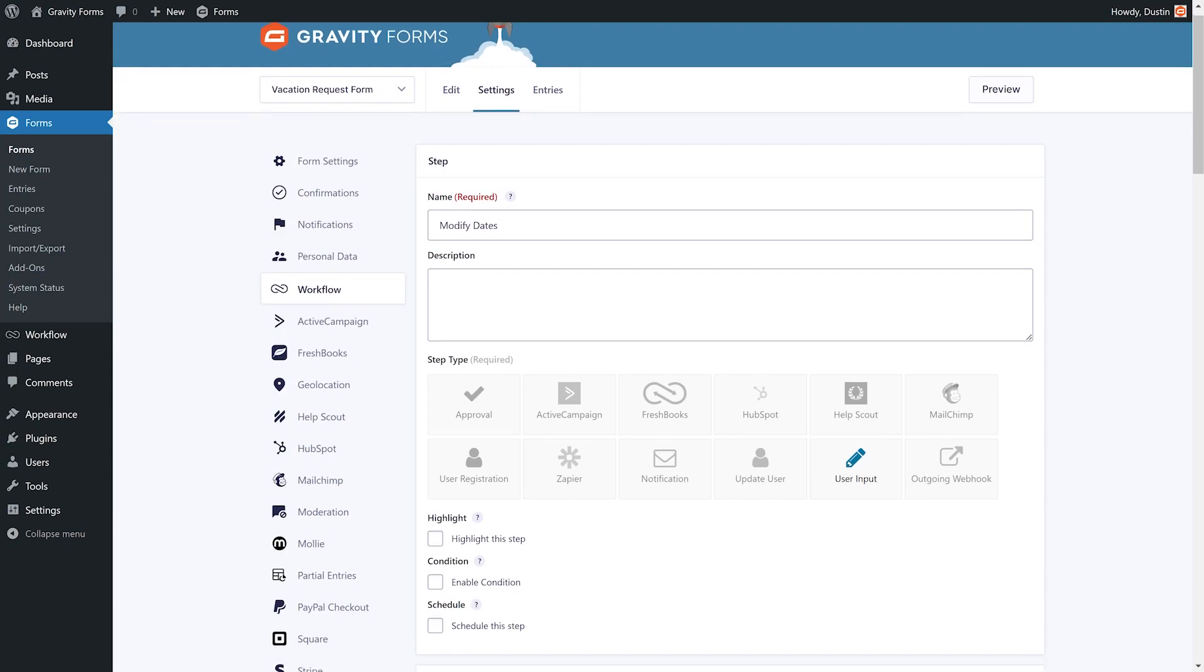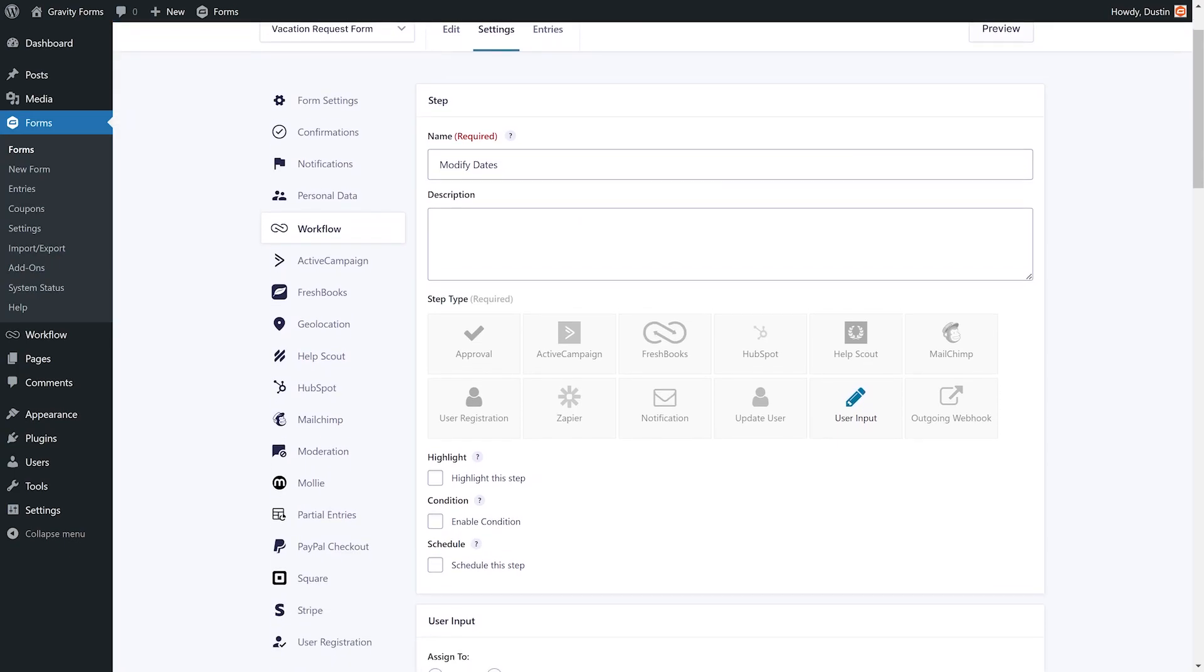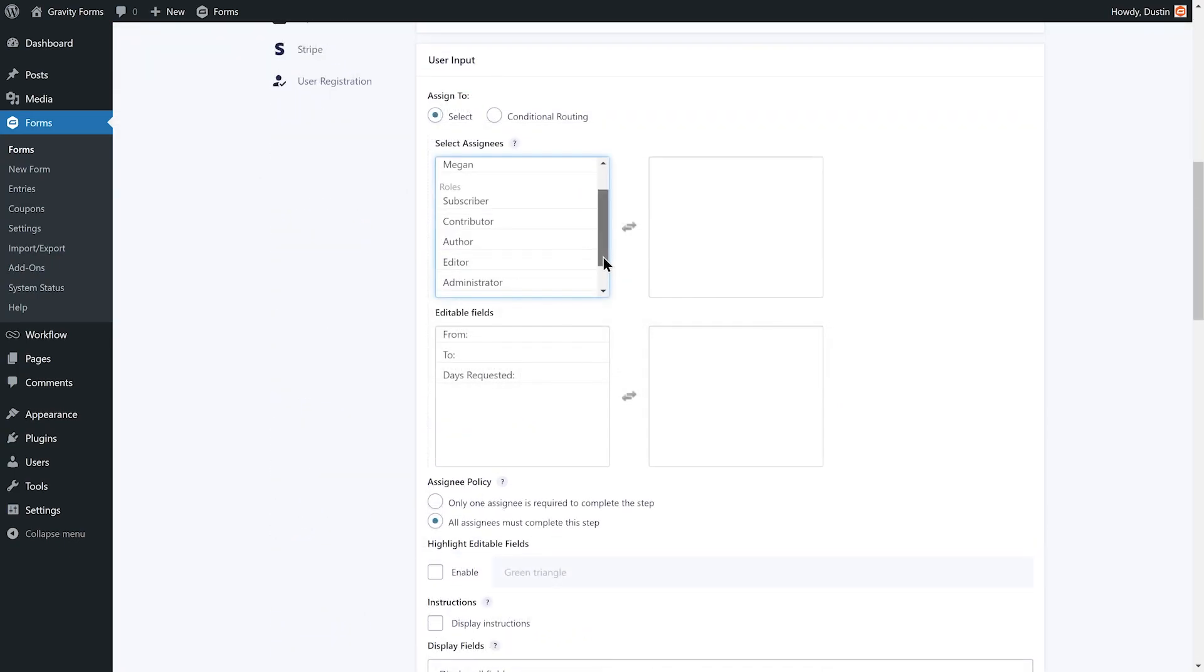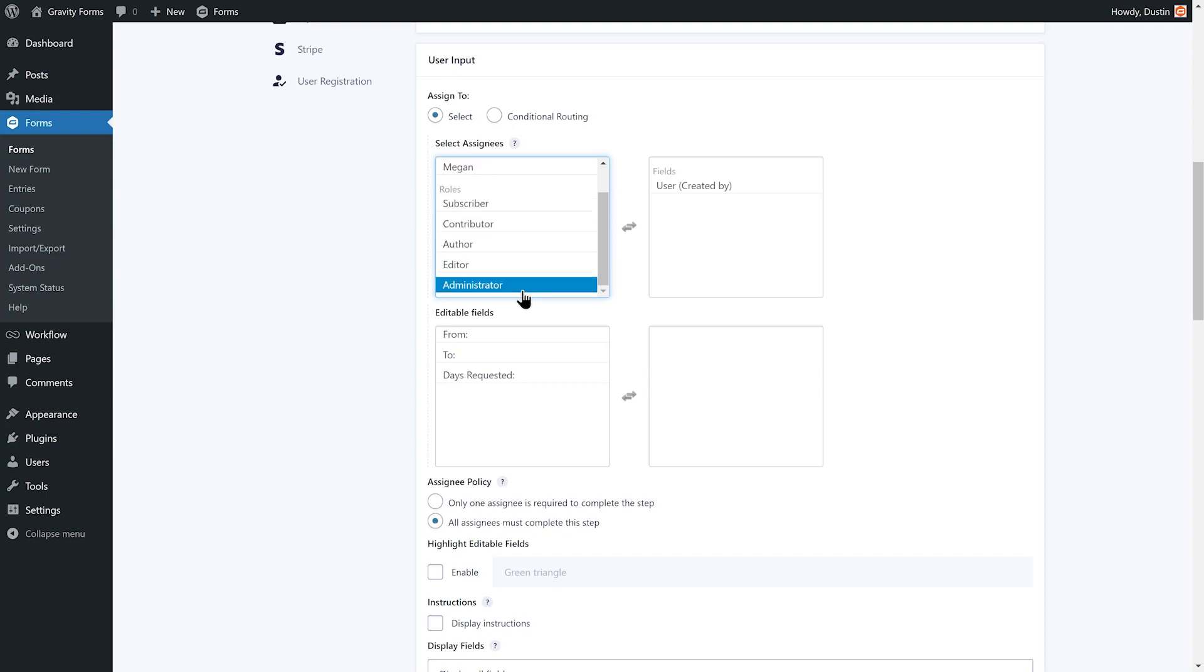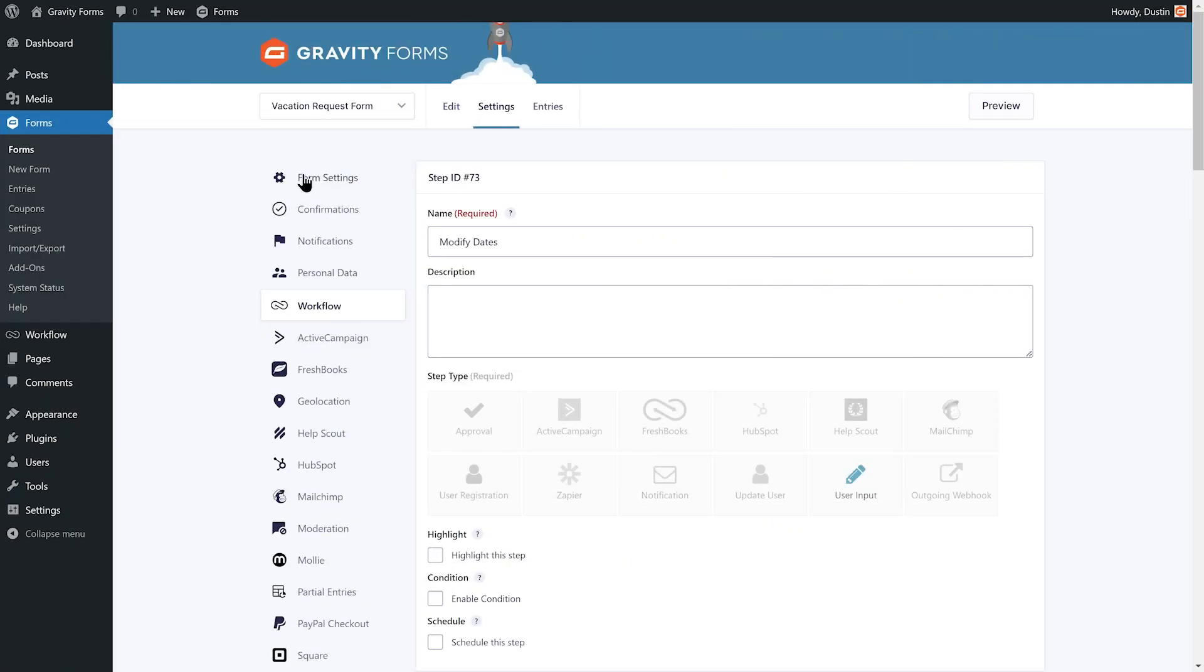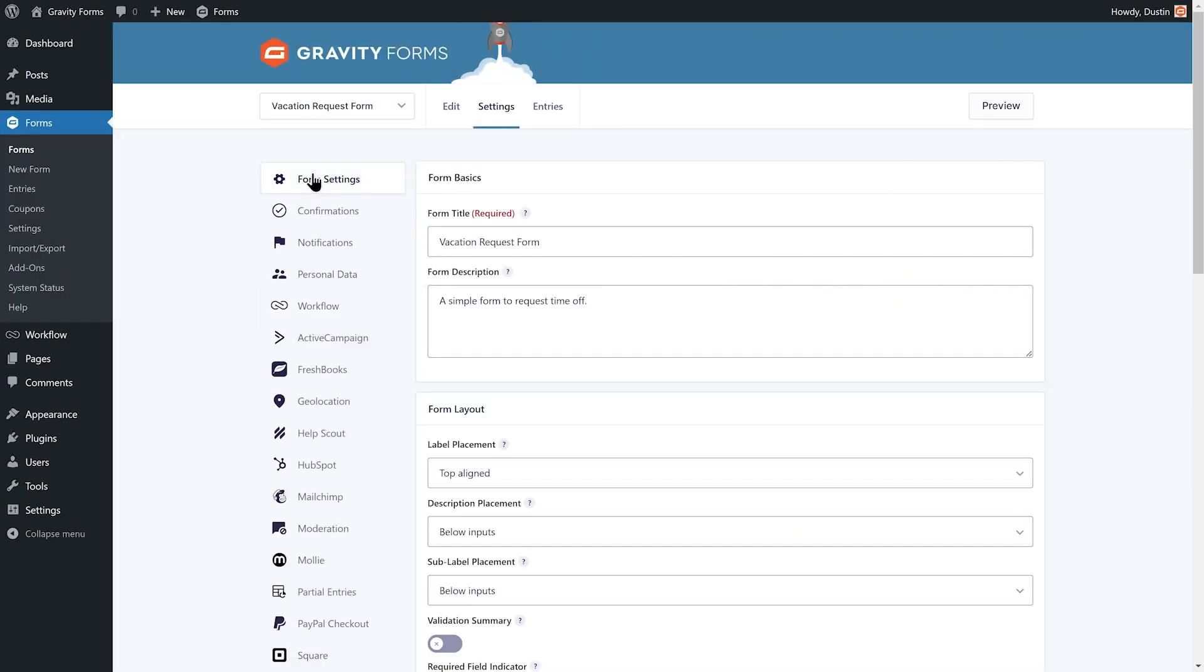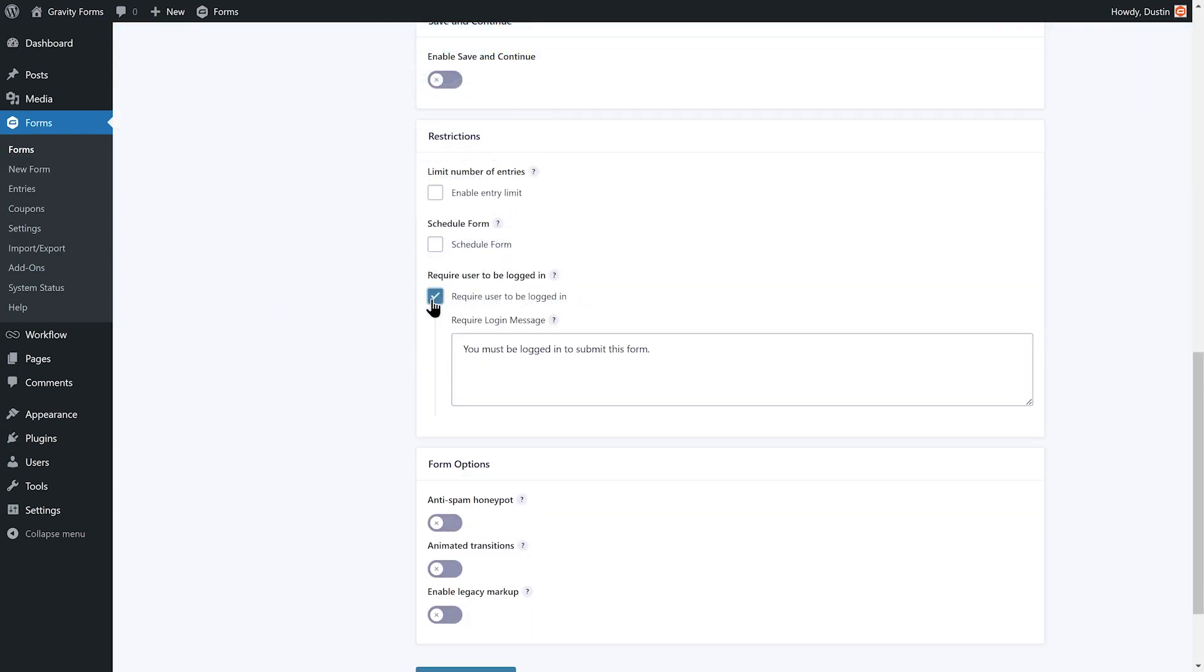I'm going to assign this step to the user who submitted the vacation request, so I will choose the user created by option. Please note that the user created by option will only appear if the require user to be logged in setting is enabled from within that form's settings.